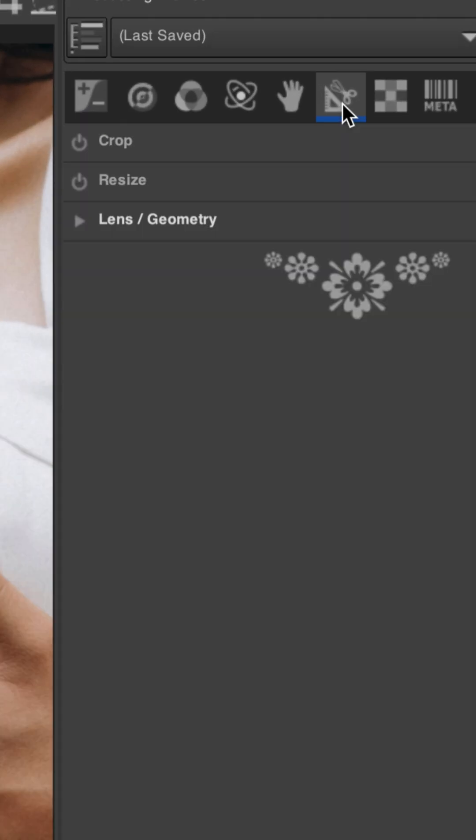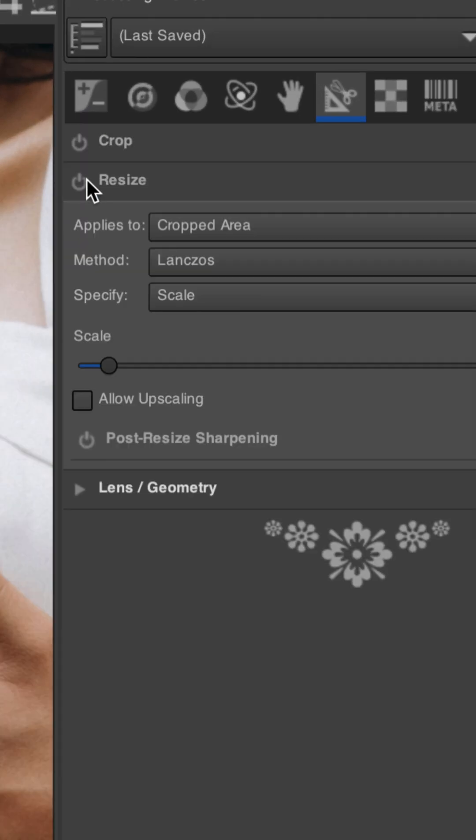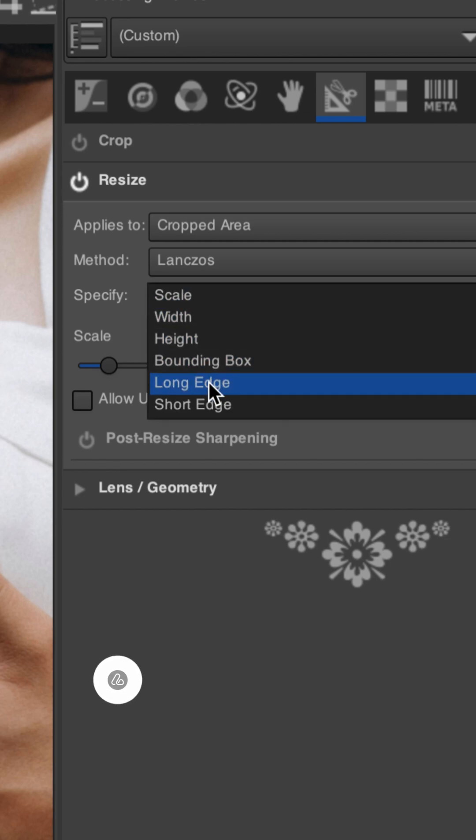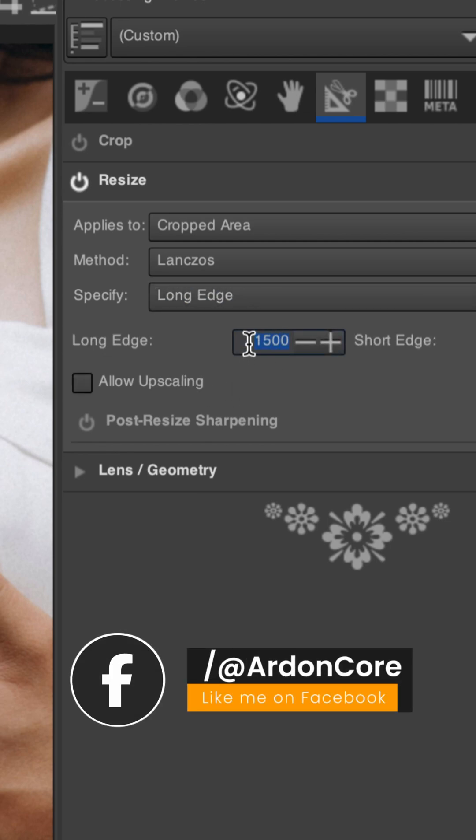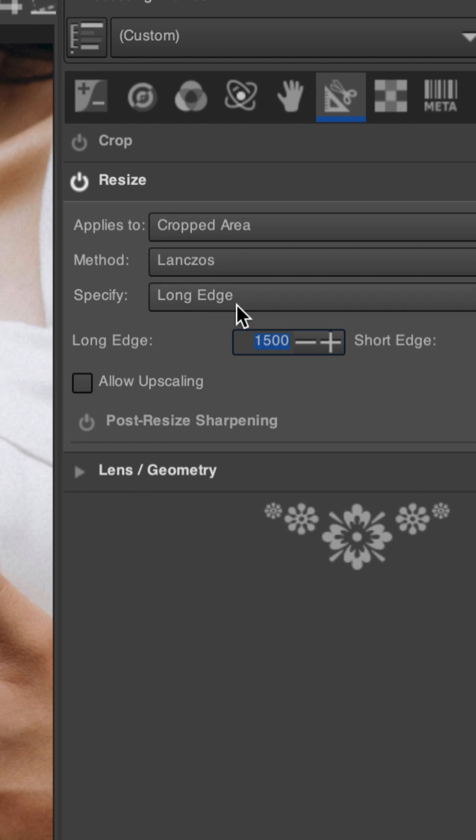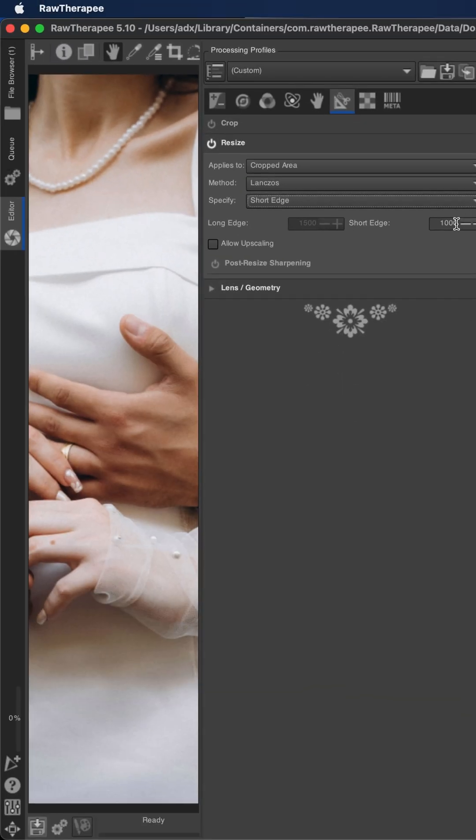Click on this icon, then click on Resize and activate it. Here in Specify, click here then select Long Edge and set the desired size for the long edge of the image. Or you can choose Short Edge and set the desired size for the short edge of the image here.